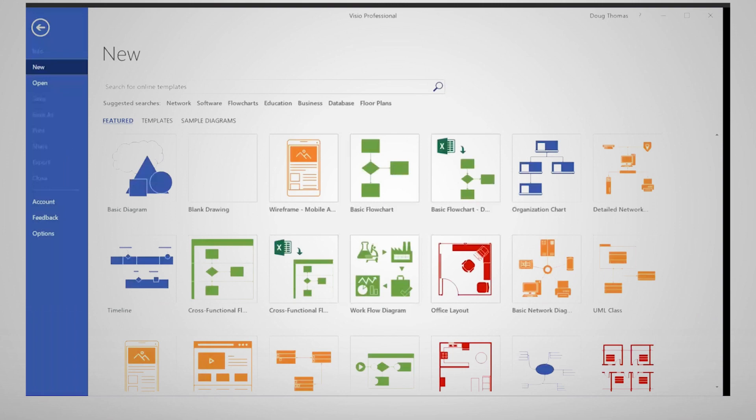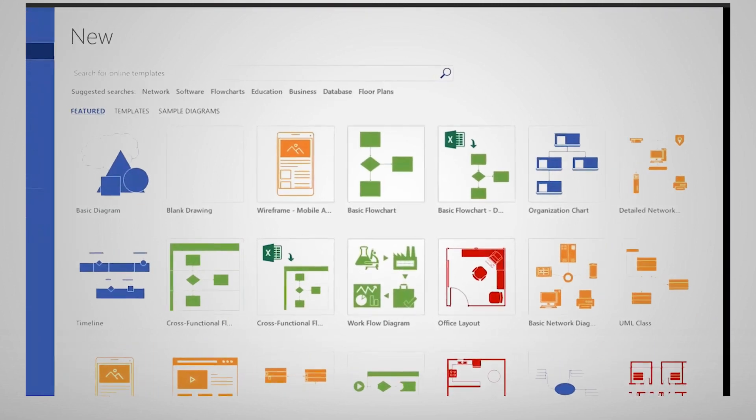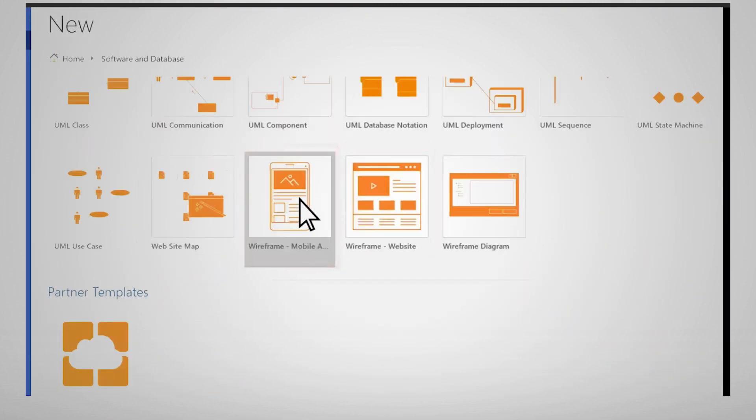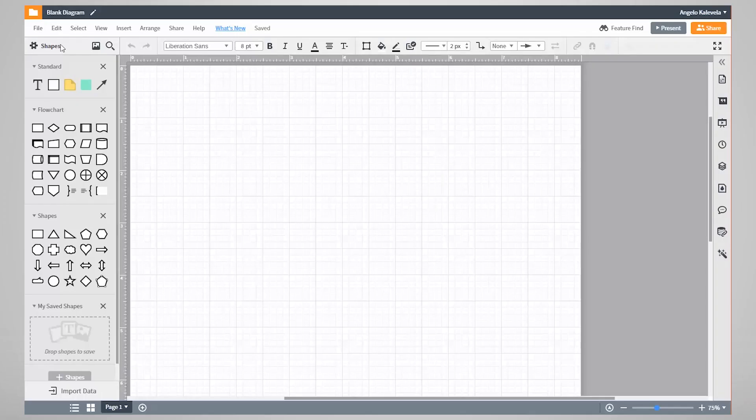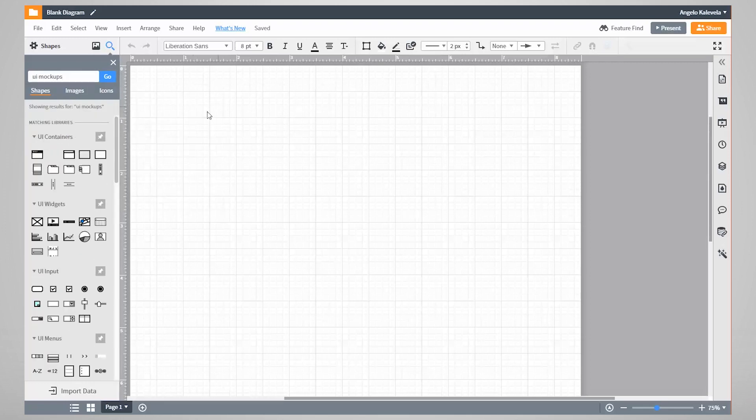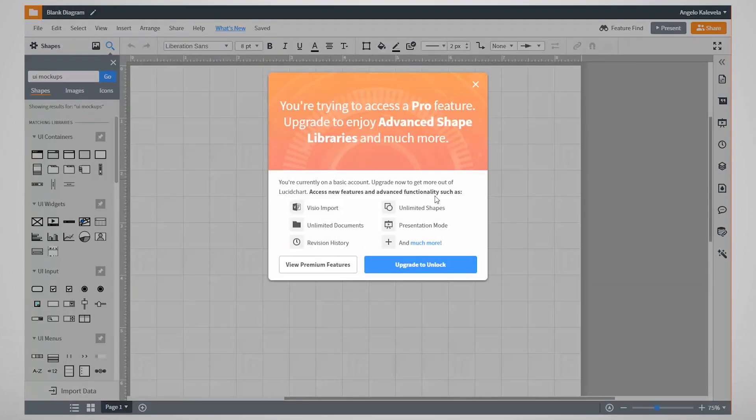Visio is also great for wireframing but isn't available on Macs and isn't free. And I've also used Lucidcharts, which is basically a paid version of Draw.io.